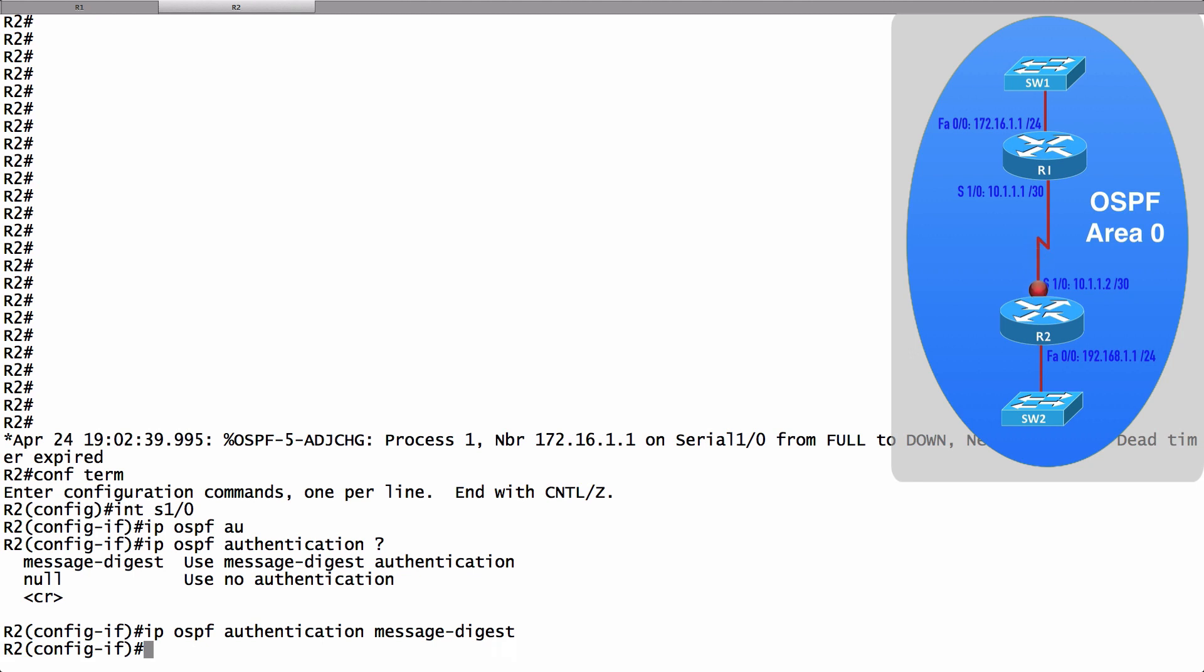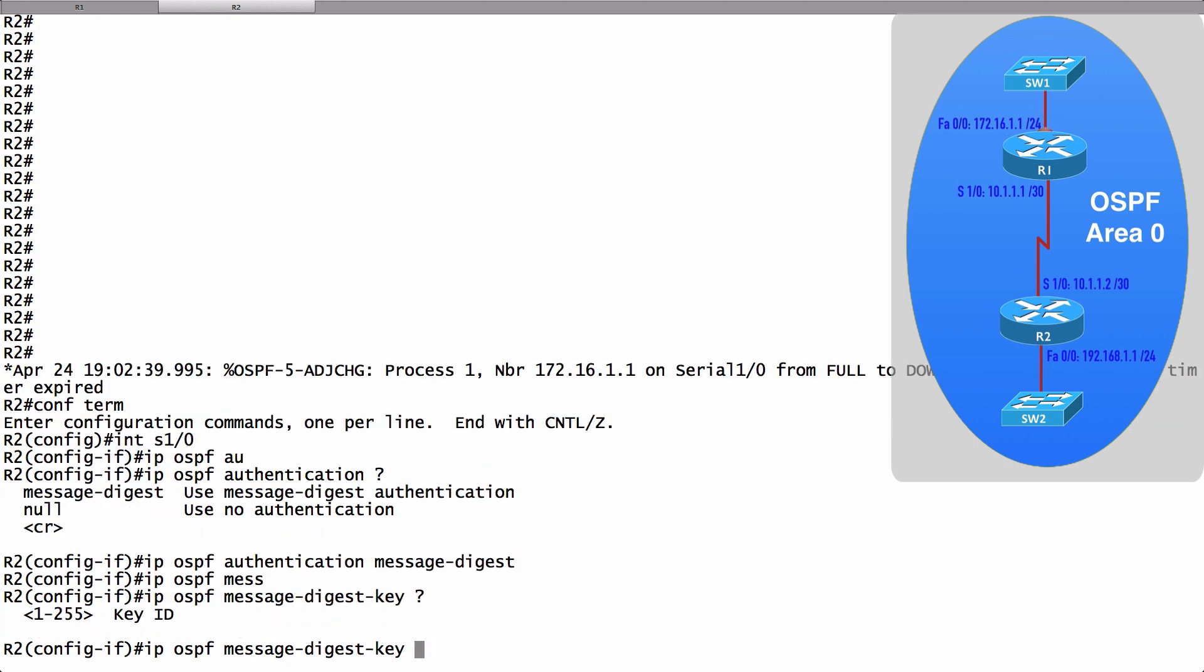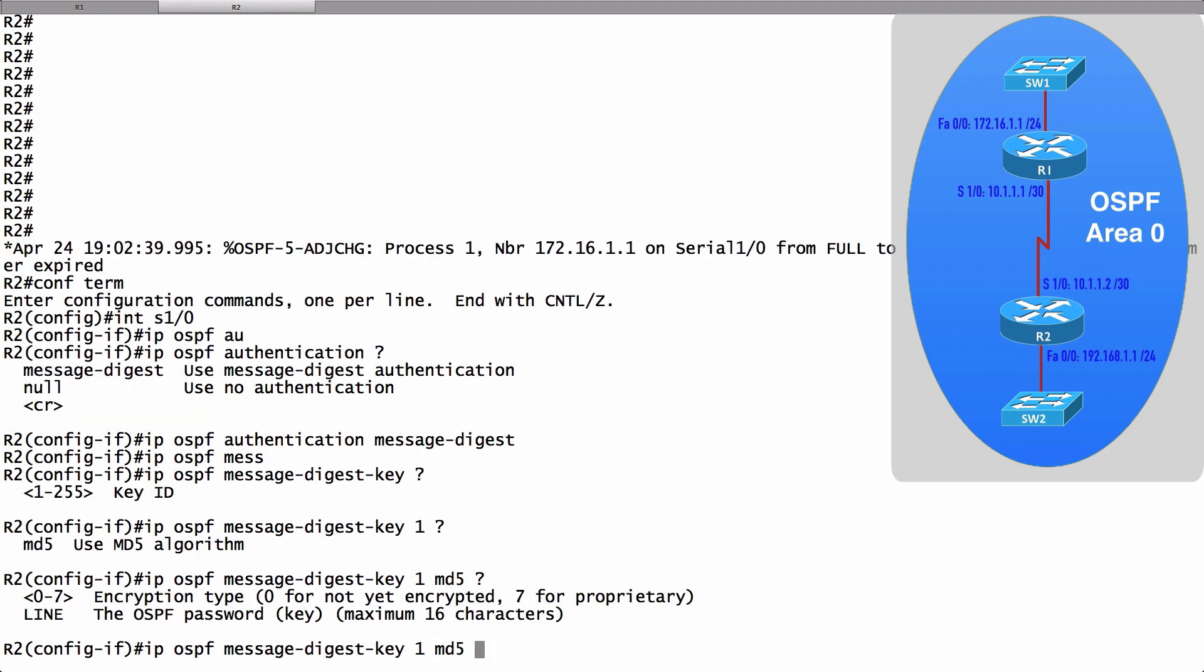Next, we specify the key, just like we did before. IP OSPF message-digest-key. I'll give another key ID of 1, but it could be something else. And I'm going to use MD5. That's my only option. And my key string is going to be key lime.